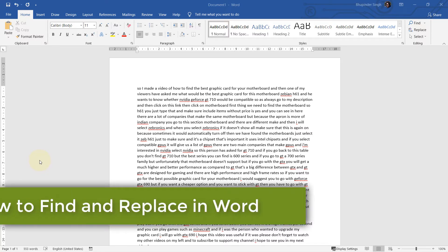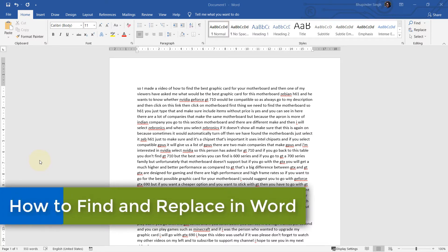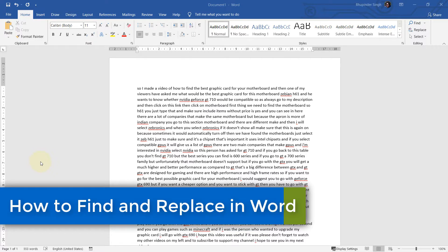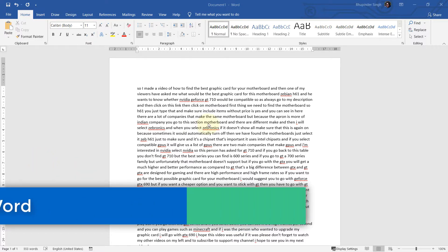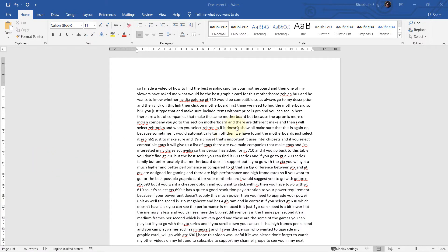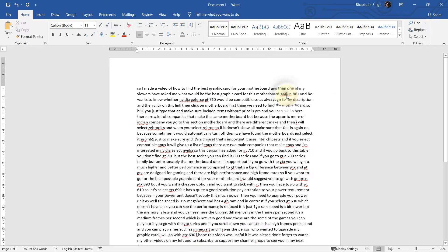In this quick tutorial, I will show you how to find and replace words in Microsoft Word. Let's get started. First, find the word that you want to replace, then double-click on it so that you will select that word.